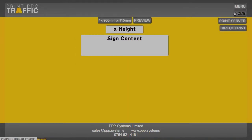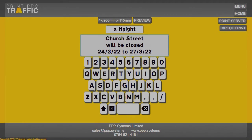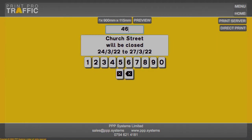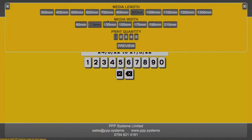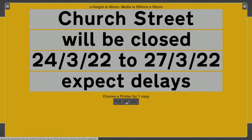Let's go in to make up a sign. We've already got the sign content and we've pasted it in. We've decided upon an X height of 46 millimeters and we're going to print it onto material that is 900 by 95, because it's going onto a standard 1050 by 750 sign. When we preview this we get four strips of material that we are then going to print out by simply clicking here, and it'll go to our Oki C650 and we will then be able to lay up the sign.